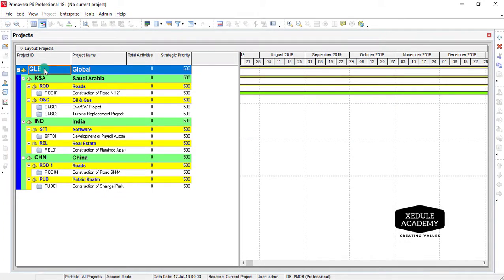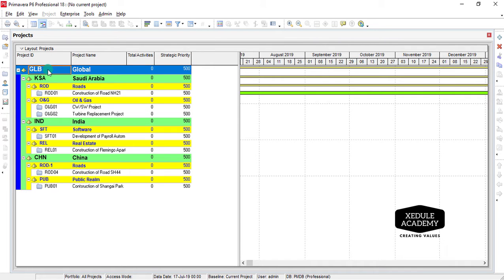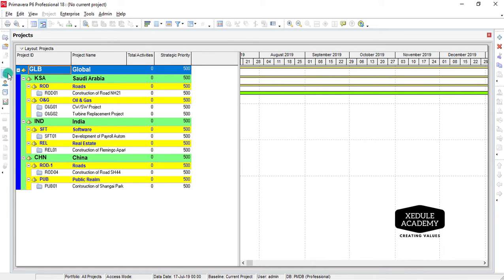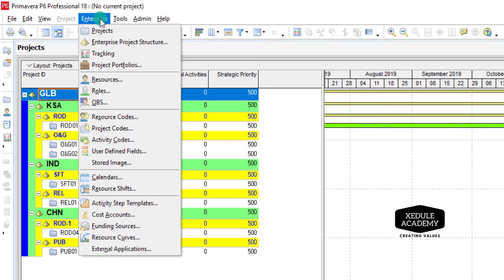Hi, welcome back. In this video we will learn to use the portfolio function in Primavera P6. Portfolio is a group of programs or projects. Click on projects to be on the projects window, select Enterprise on the menu bar, choose project portfolio from the drop-down.